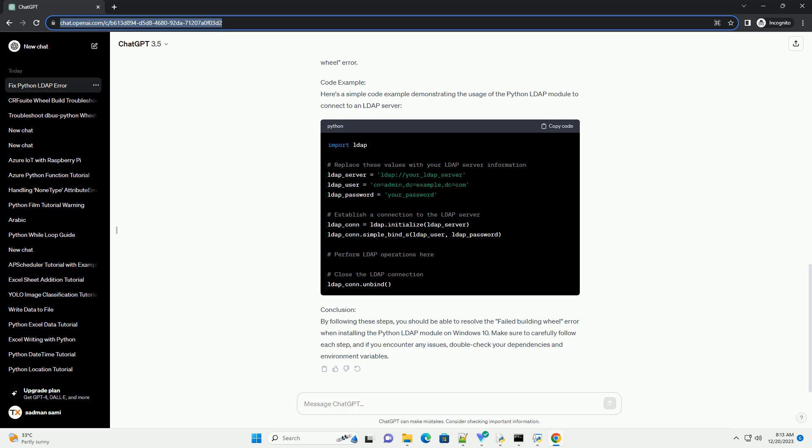Step 5: Retry Installation. Now, attempt to install the Python LDAP Module again. This time, the installation should proceed without encountering the failed building wheel error.